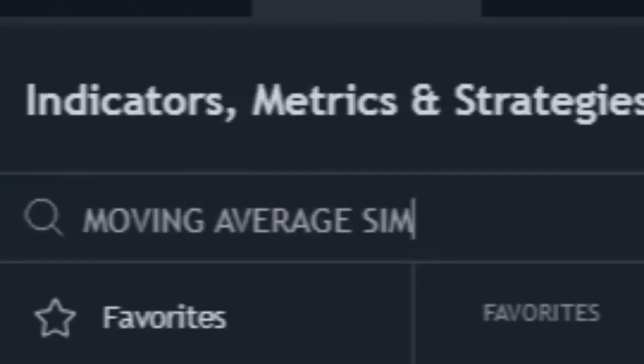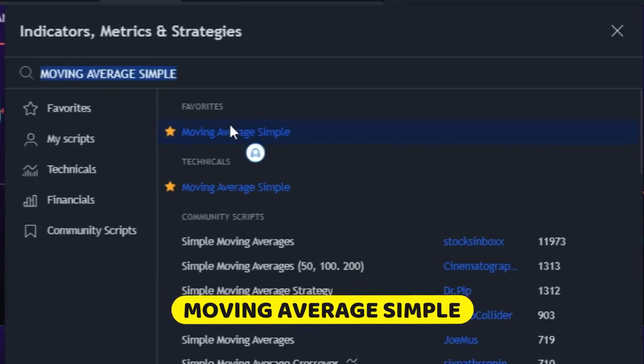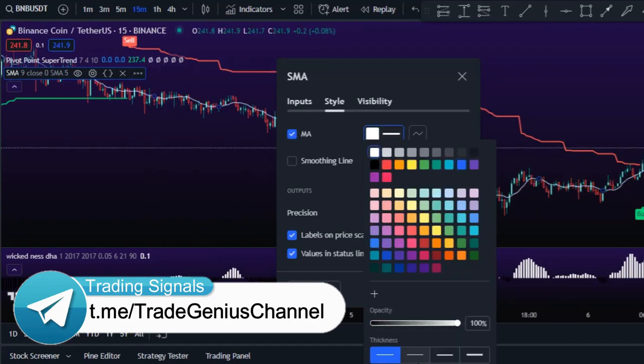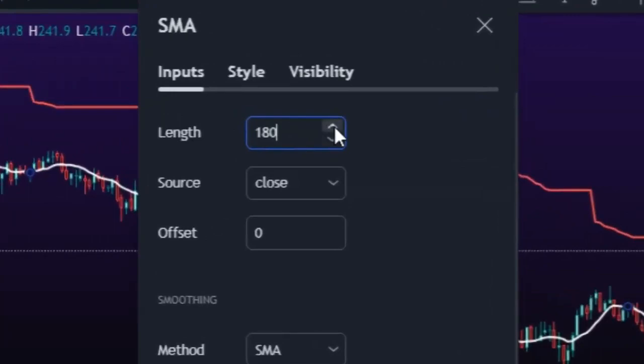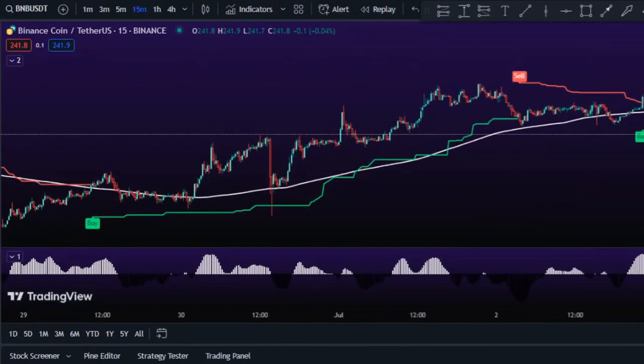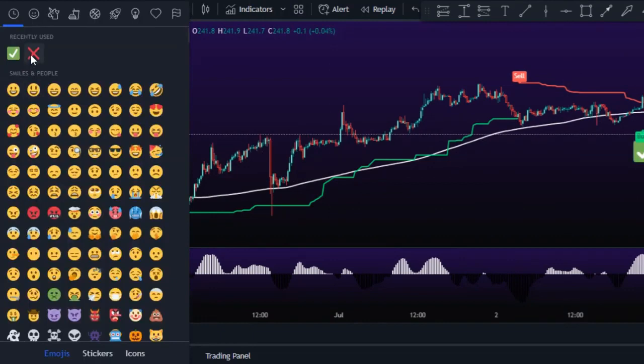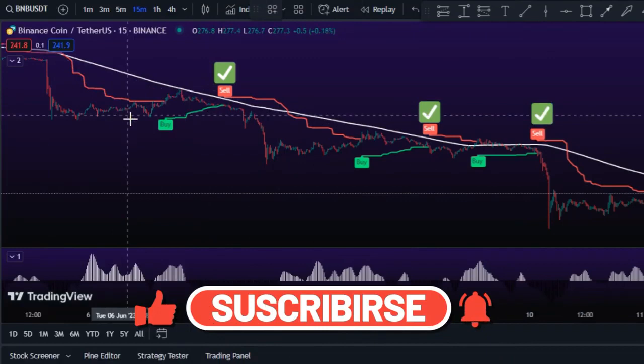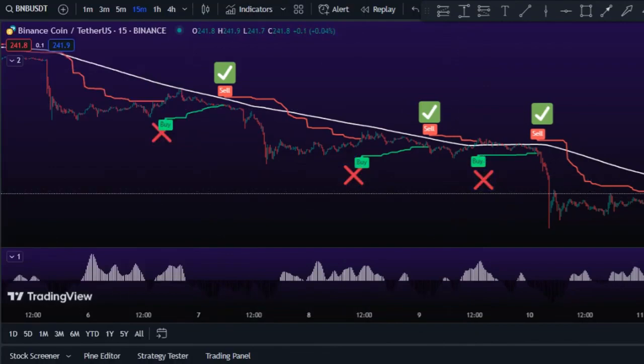For the next indicator, we'll add the Simple Moving Average to the strategy to help identify the overall trend. We need to change the length setting to 180 — this higher period gives the moving average a longer-term perspective, filtering out short-term price fluctuations. When price is above the moving average, that indicates an uptrend; when price is below, that suggests a downtrend. We only take trades in the direction of the current trend as identified by the moving average.